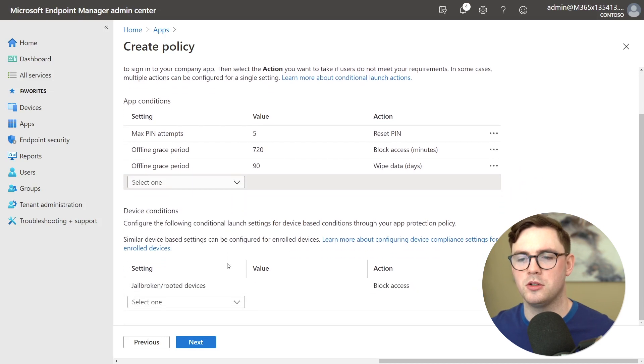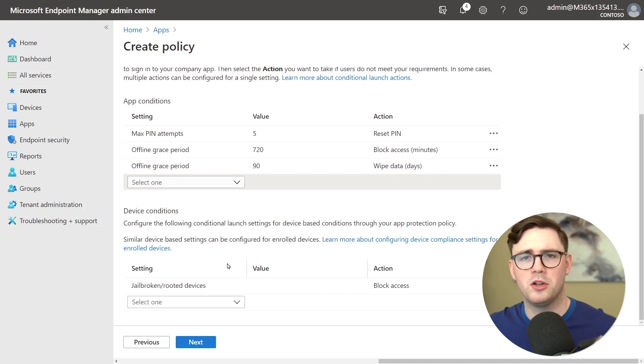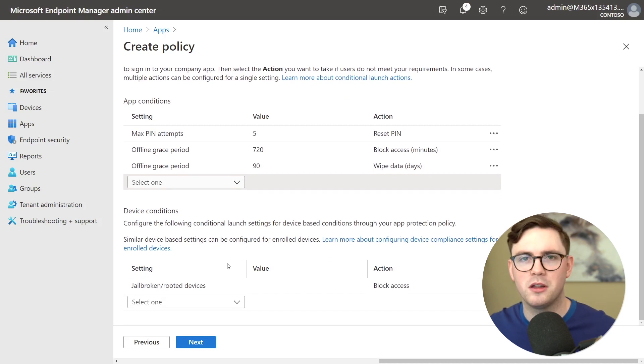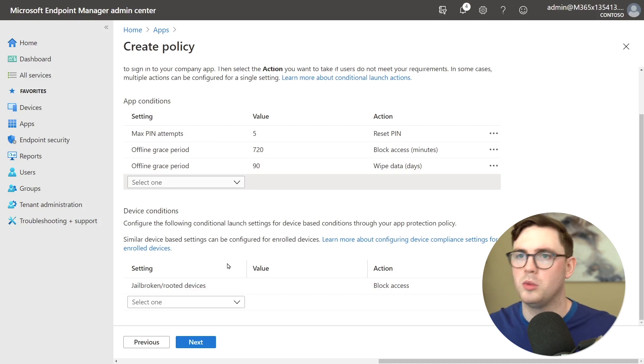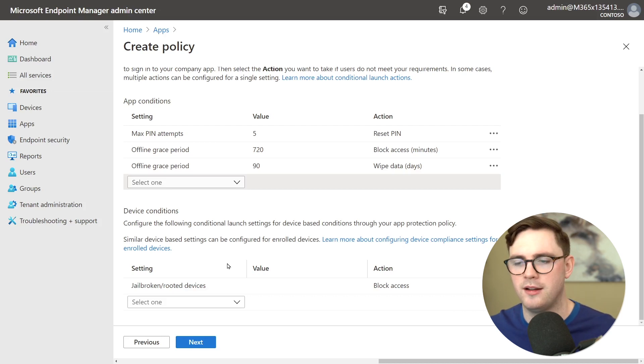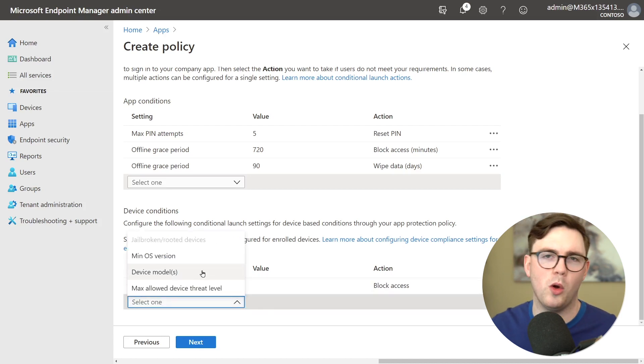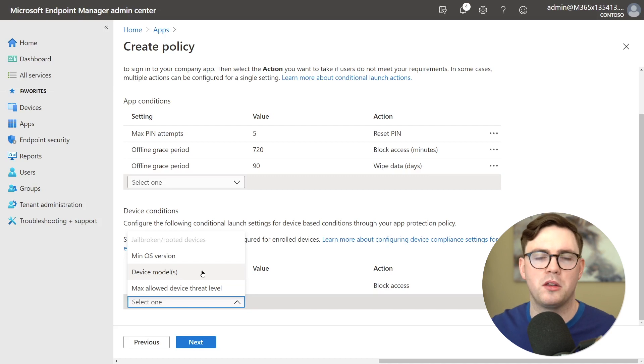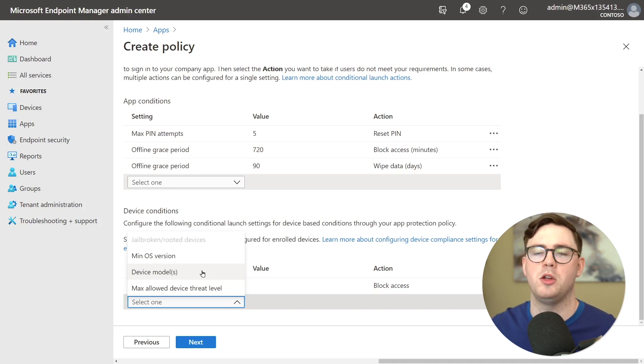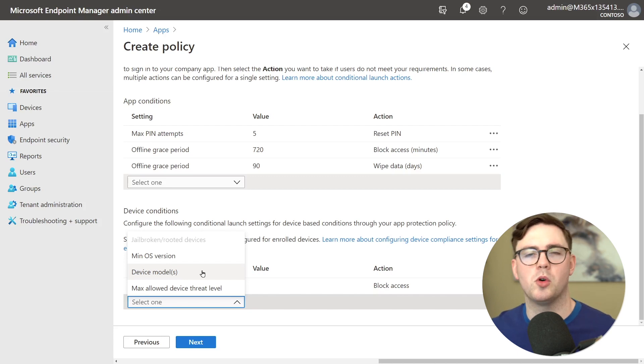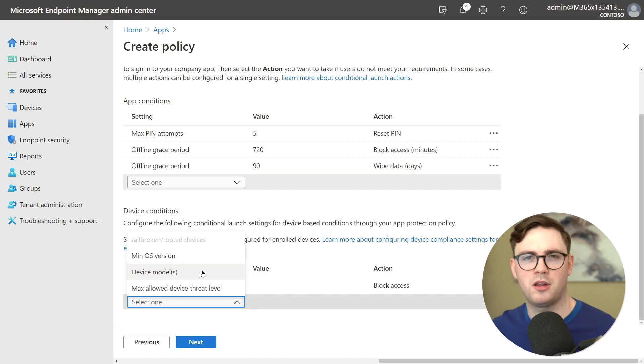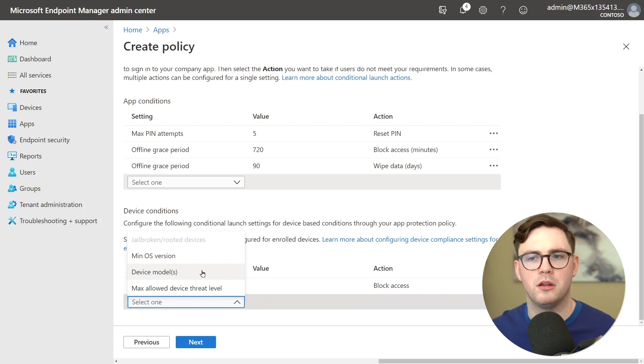And then from the device conditions here's where you can choose things like well if somebody's on a jailbroken or rooted device of course we want to block access. We don't want you in our data. We don't know what you're doing on that device. So we could block access. You could also choose like all right if you're in an old OS version like you're on iOS 12 or whatever it is that you can't come in unless you update your phone. Or if you're on a device which is a little bit dodgy maybe we don't trust it then we could remove that device as well.